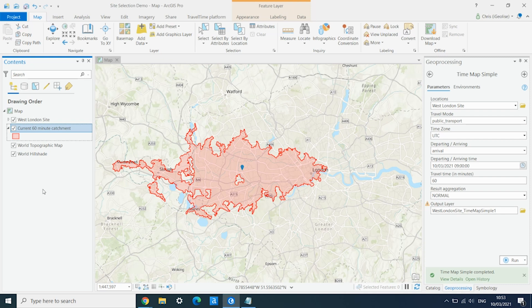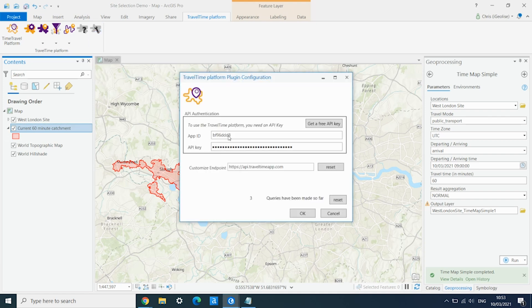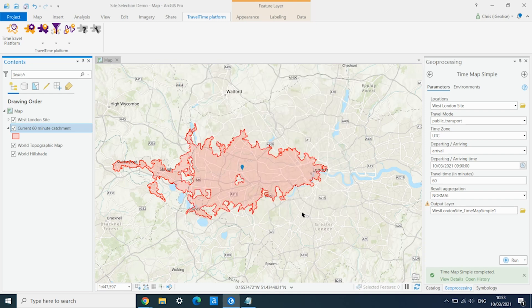Now if we want to see what this looks like using the Crossrail extension, we go into the Travel Time platform toolbar at the top and open our settings. This is where you would have entered your API key details initially. We have a customized endpoint field, and all we do is change this URL to the Crossrail URL, then click OK.